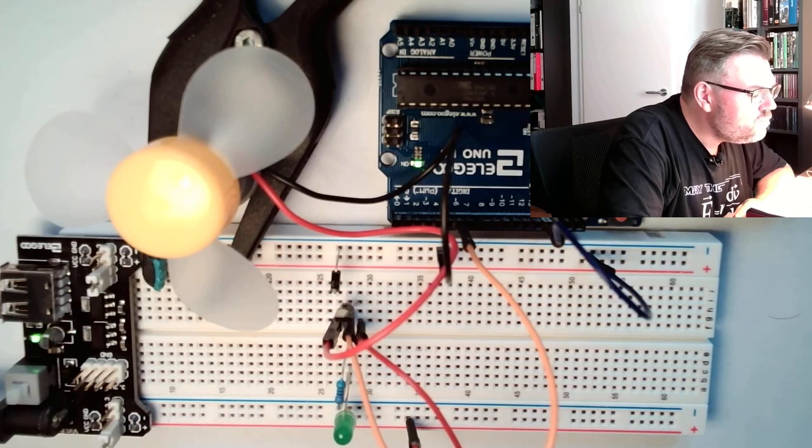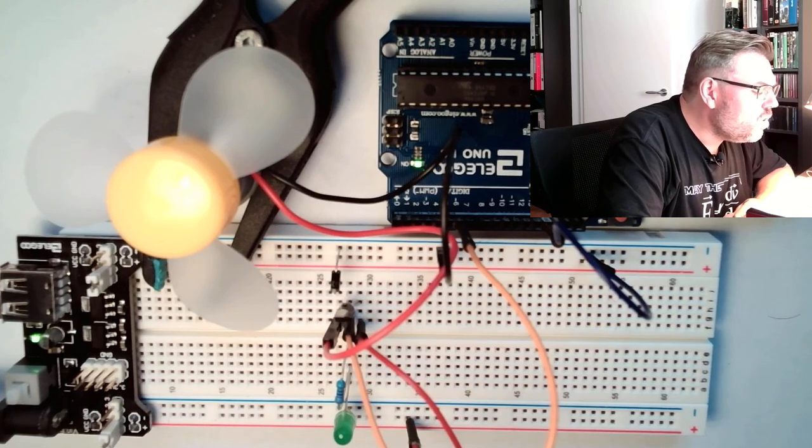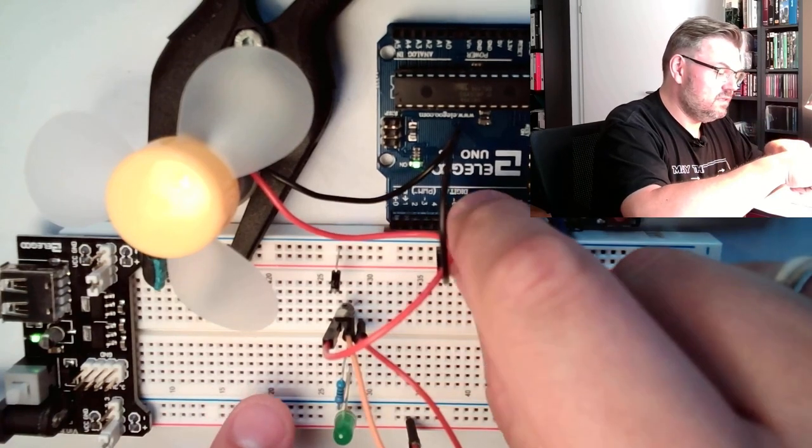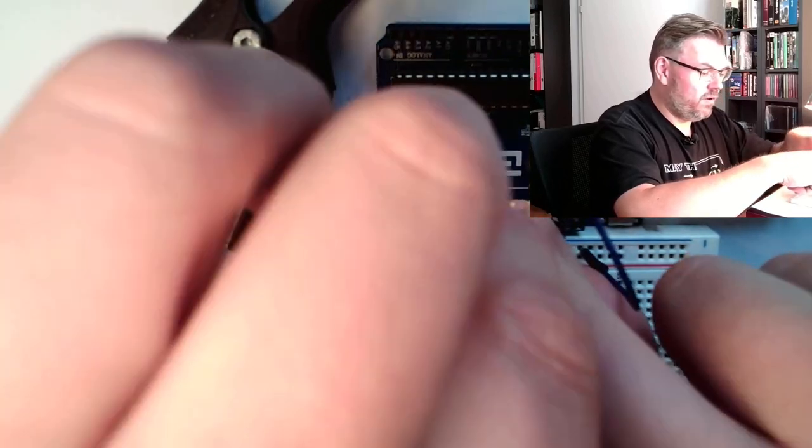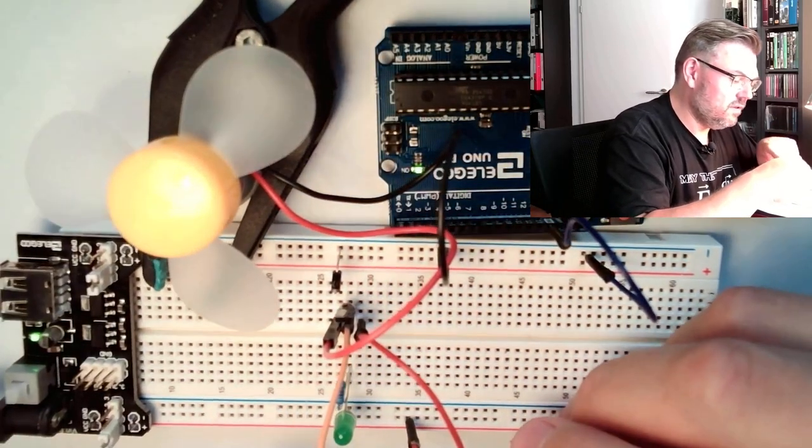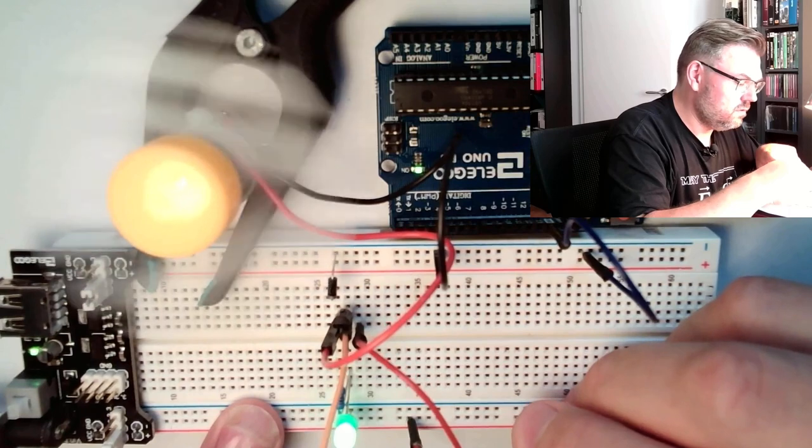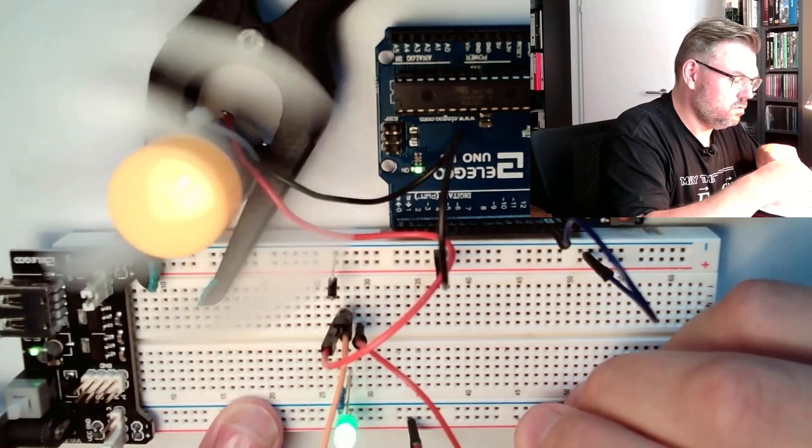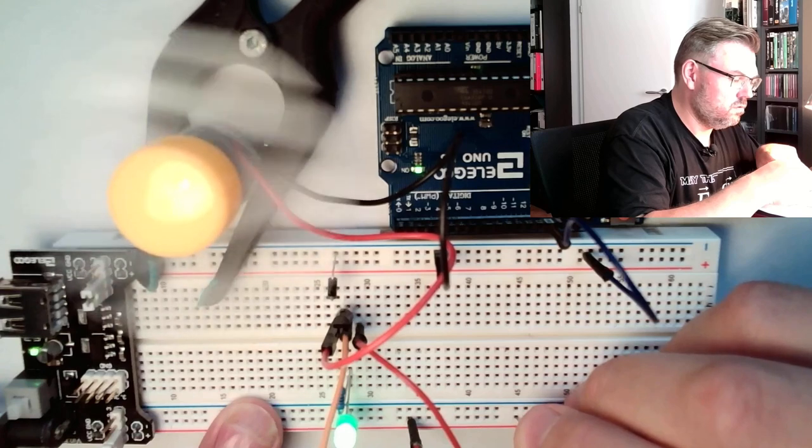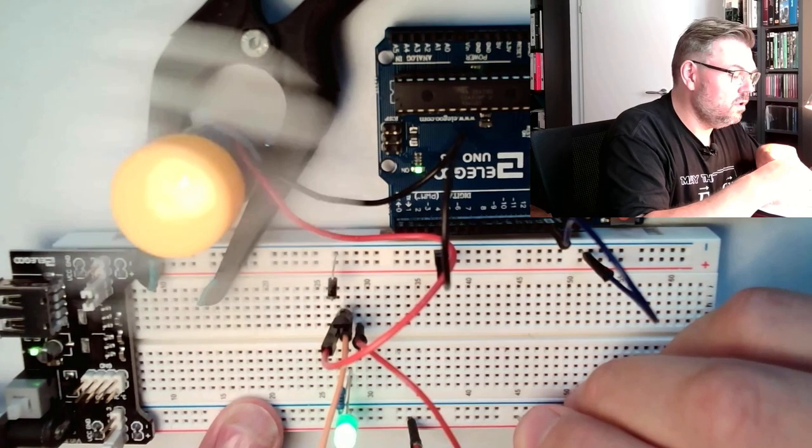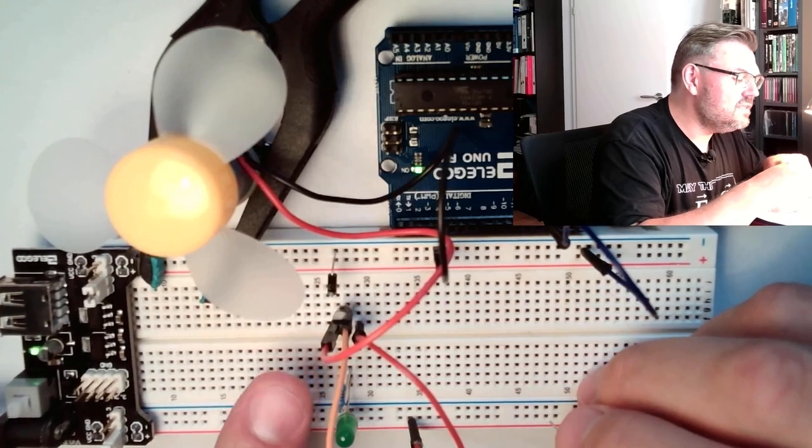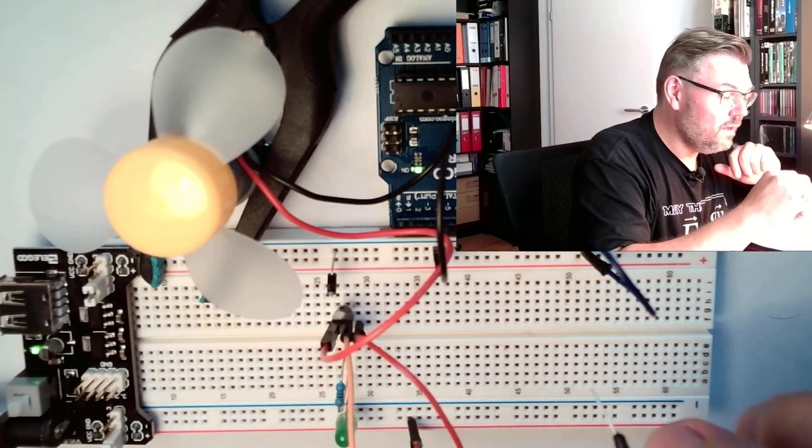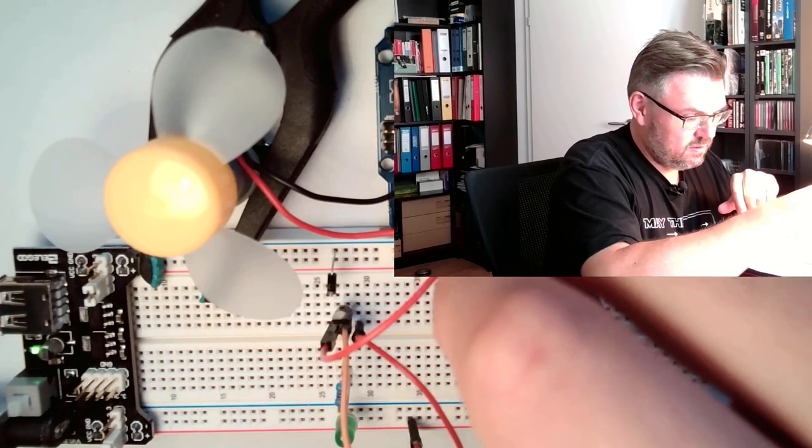Okay. So now we should again or still be able to switch the motor. Let's see if this is really working by removing this and directly plugging it into 5 volts. Yes. So now only the transistor is switching the motor. Good. Back to 6 here.